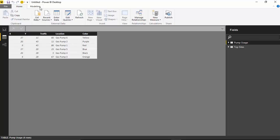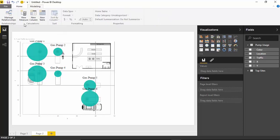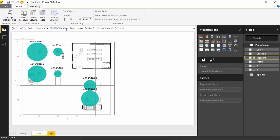To create that calculation, go up to the Modeling tab and create a new measure. The measure we're creating is intended to bring back the color from the pump usage table. Basically, we're saying bring back the first color field you find inside the pump usage dataset. Because we could have multiple colors, it's got to choose which color to assign — and that's what we're telling it here: bring back the first non-null value.